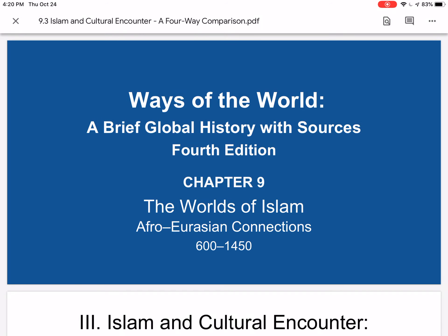Hi everyone, welcome back to Ways of the World, a brief global history with sources, as we continue our study of the worlds of Islam and Afro-Eurasian connections. Today our focus will be on Islam and cultural encounter: a four-way comparison.